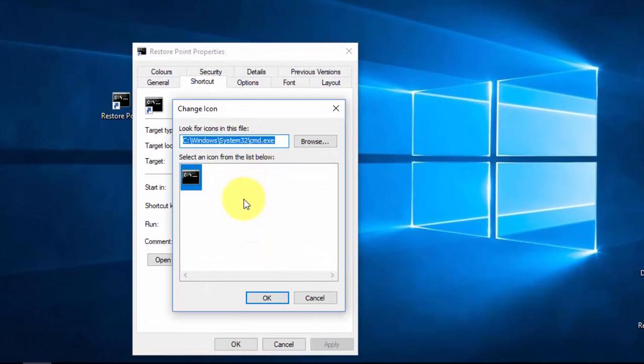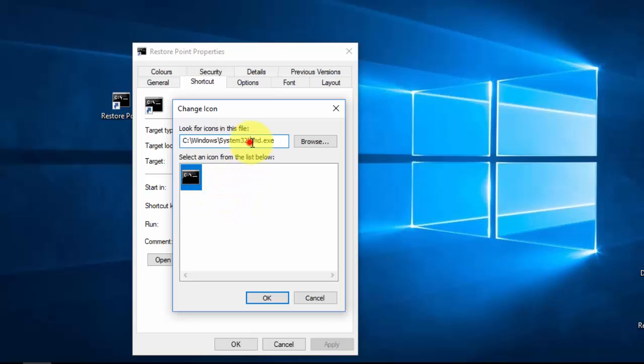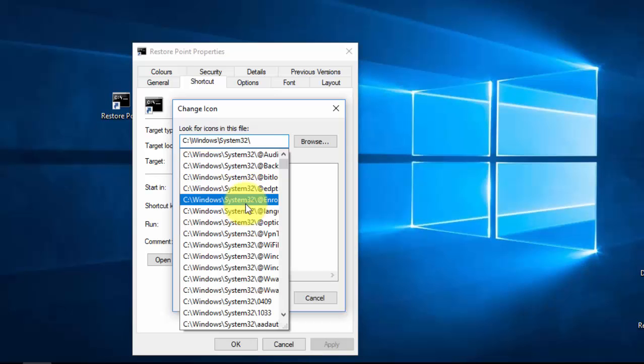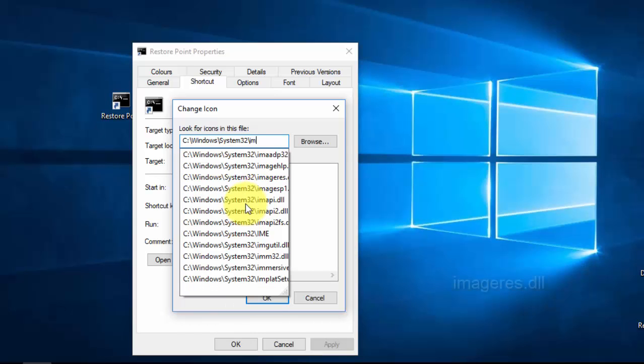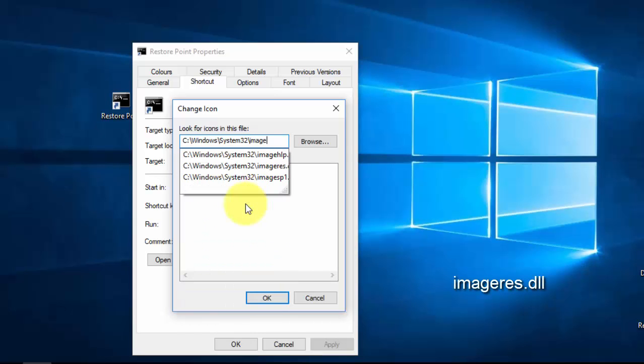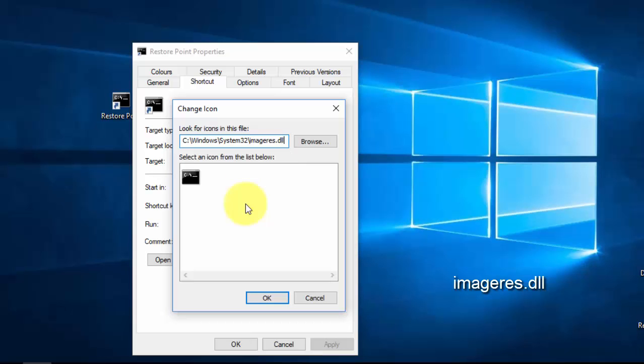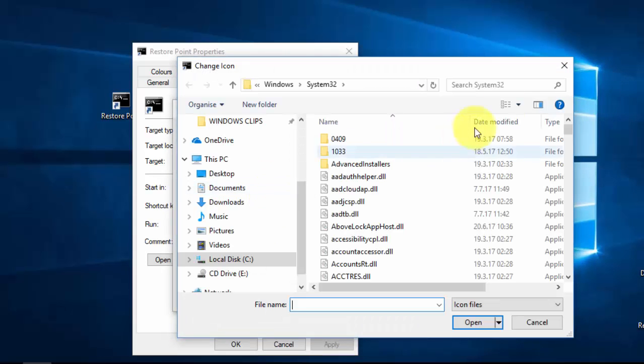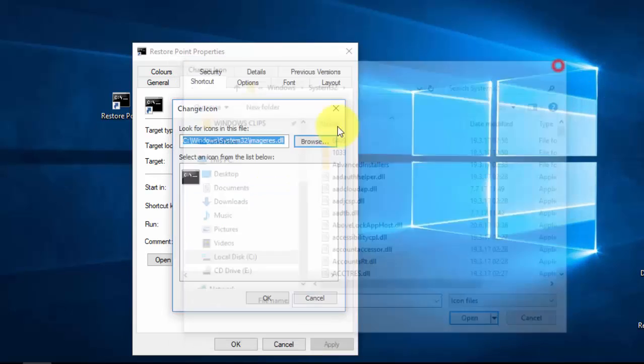In Change Icon, with the command prompt source, only command prompt-related icons appear. If it's not the source you want, go to the location, delete 'cmd.exe', and type 'imageres.dll'. Click Browse.